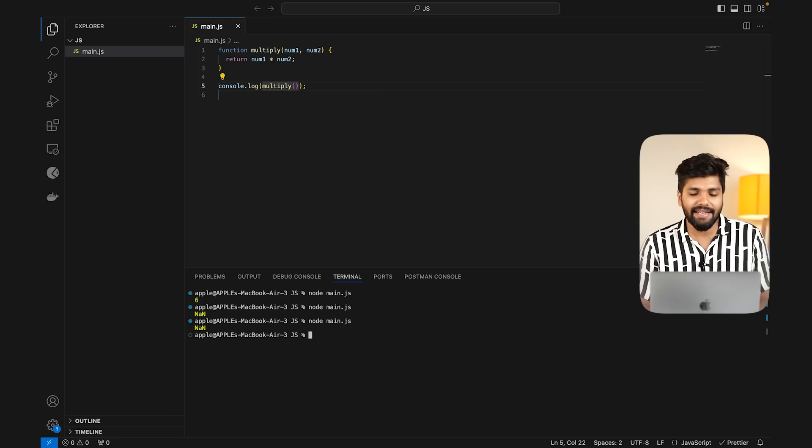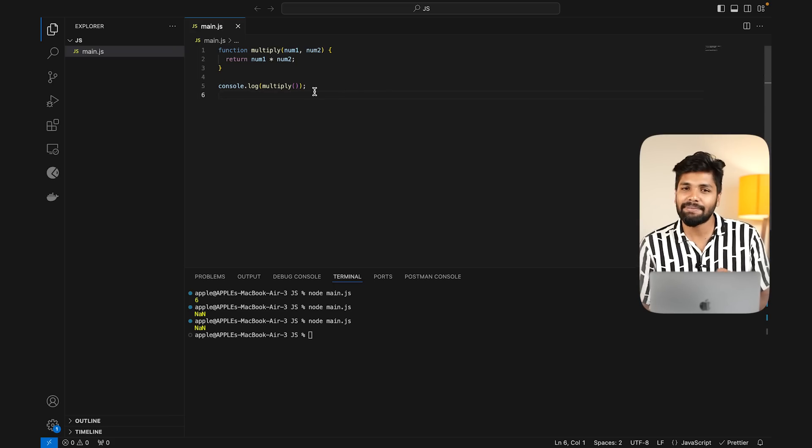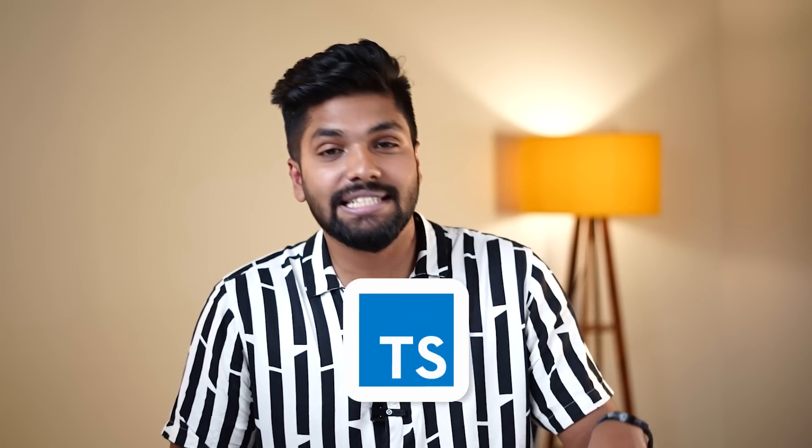If we get these kinds of issues in our code, we could encounter bugs at runtime. That's why the solution is TypeScript.